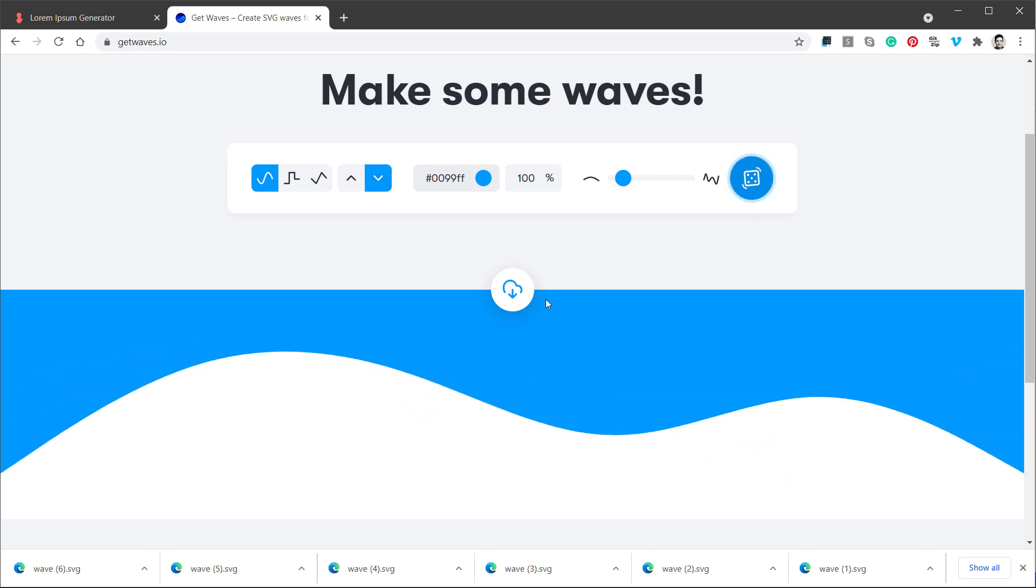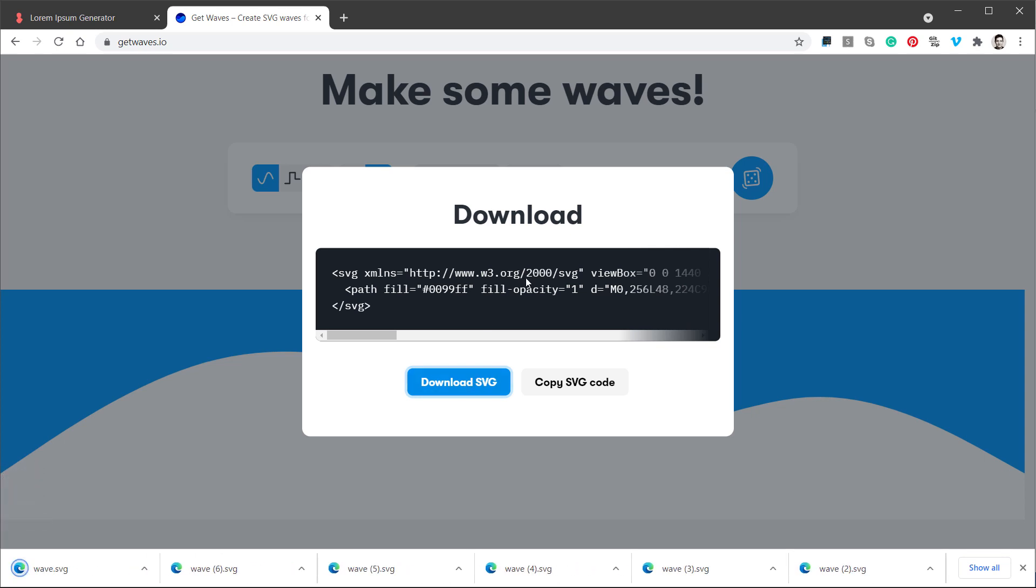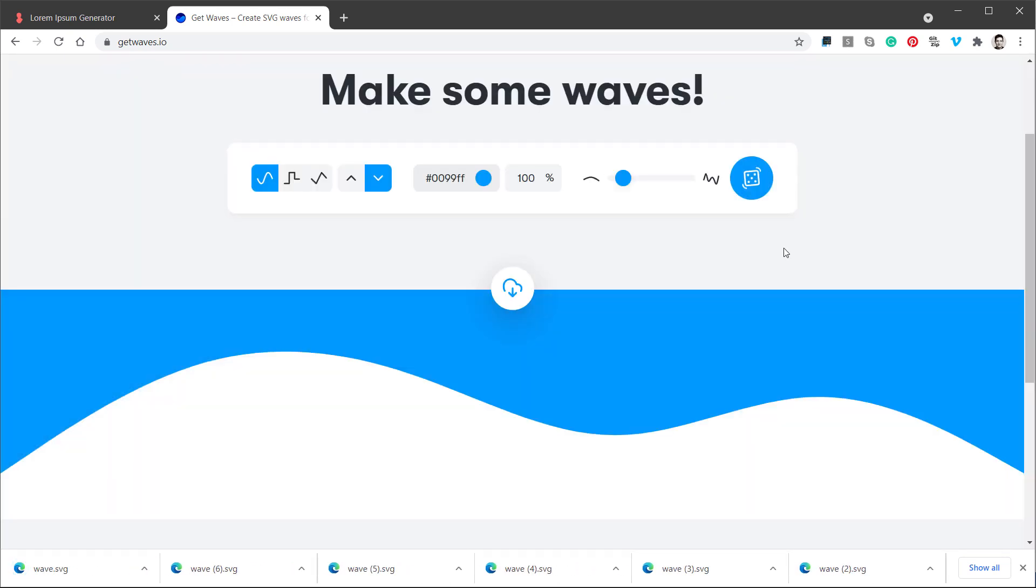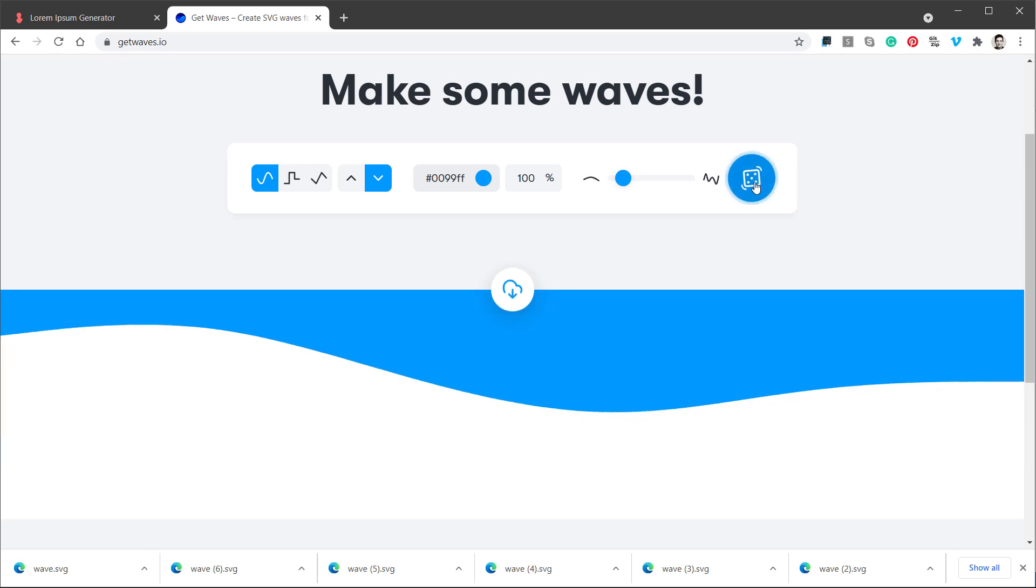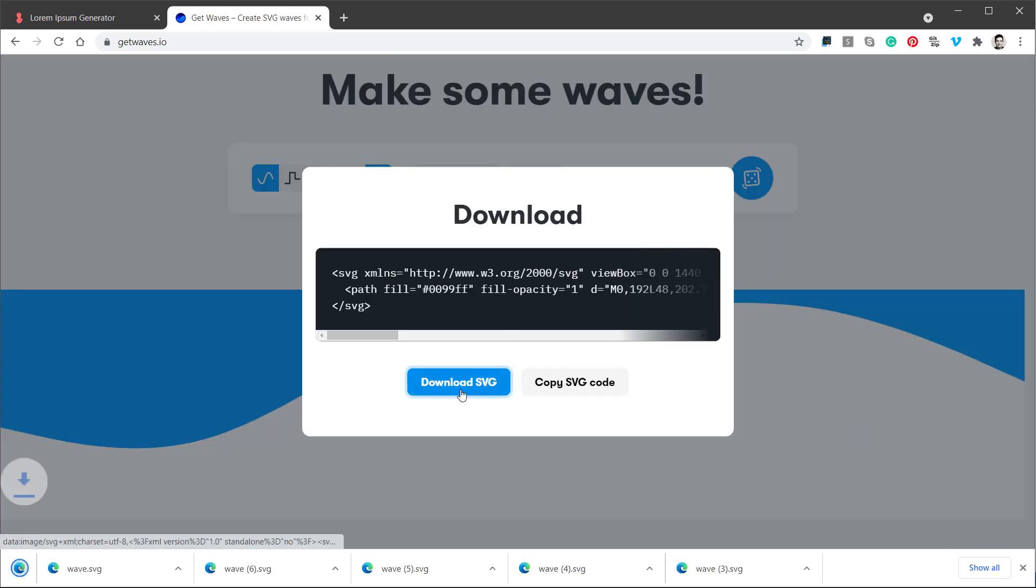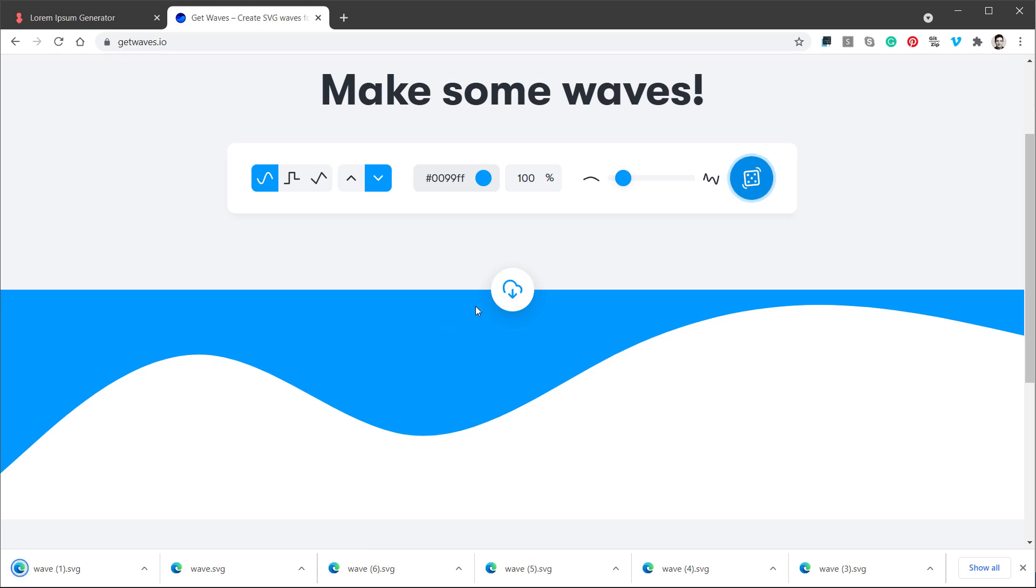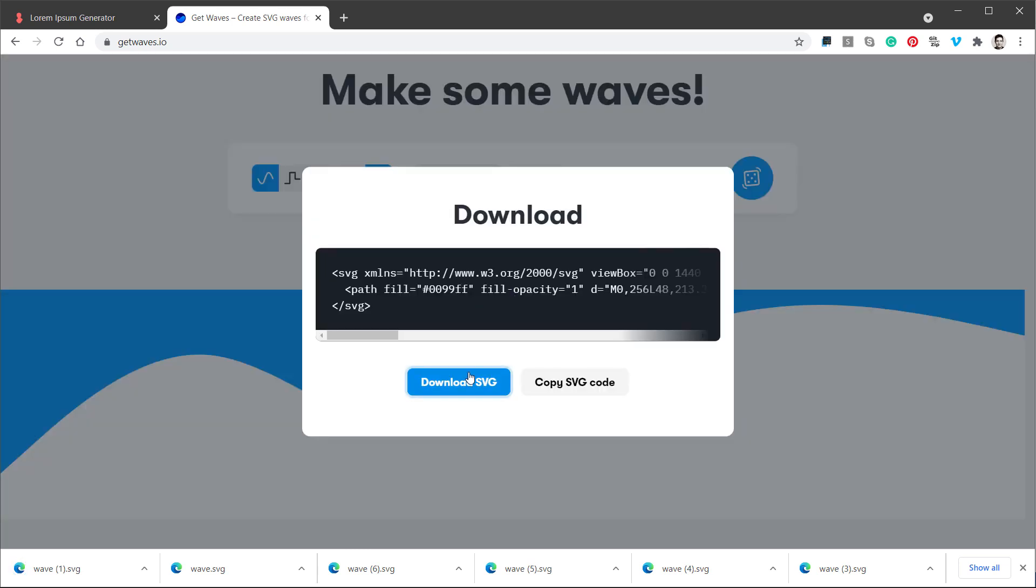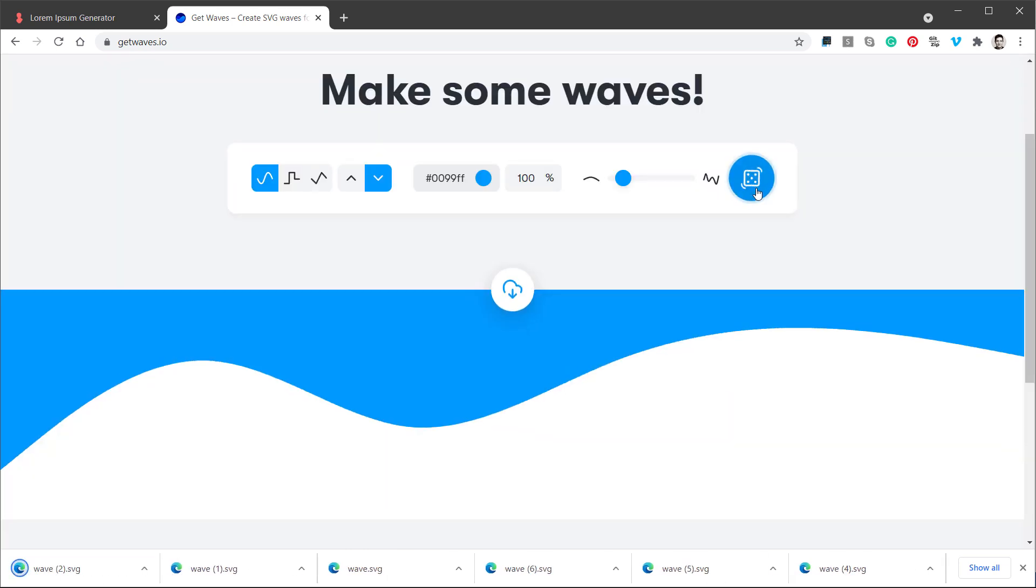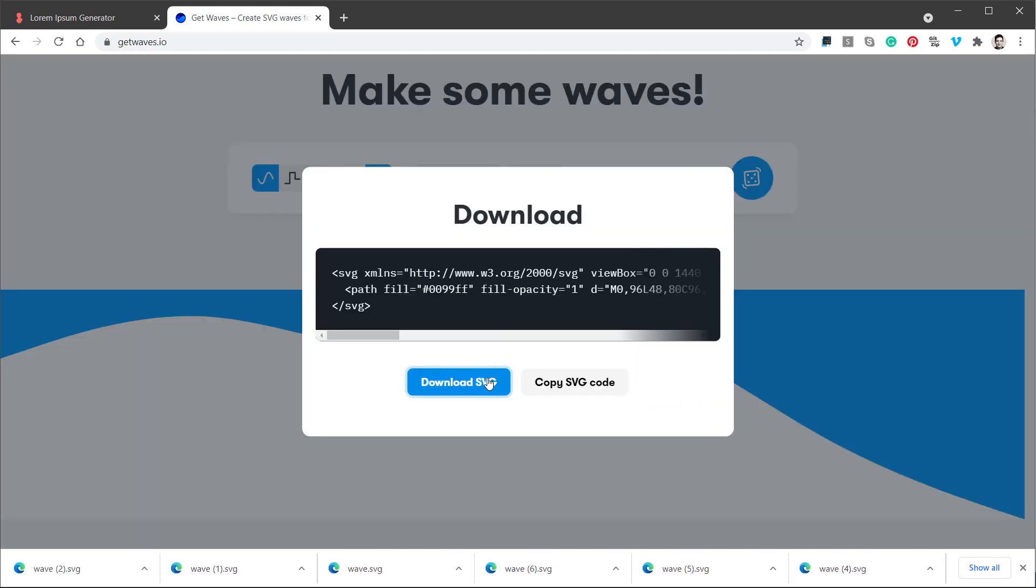And when I like the shape, I will click this button and select download SVG file, which will download me the SVG file into the downloads folder. Now I need maybe four or five different shapes, so I will just keep clicking this dice button until I see something that I like, click the download SVG, and I will do it one more time or a few more times so I can have a few more waves to choose from.